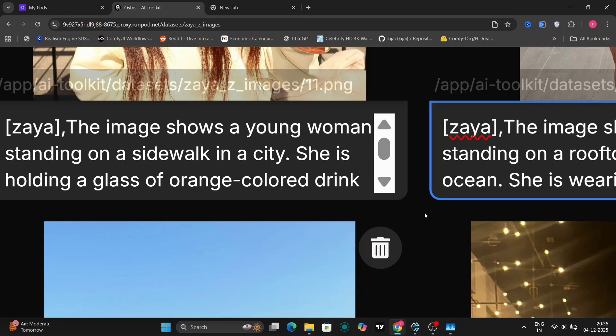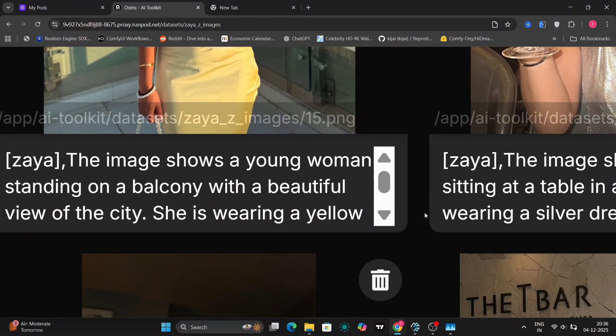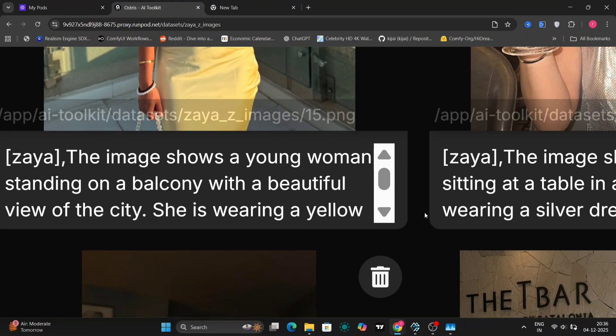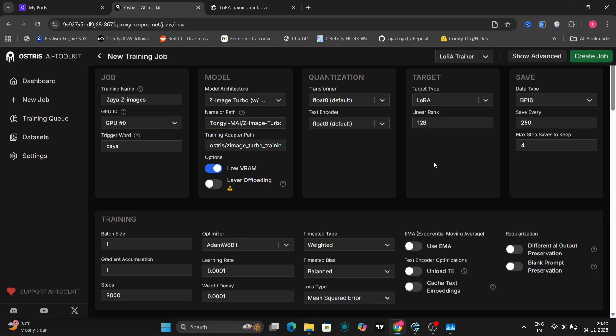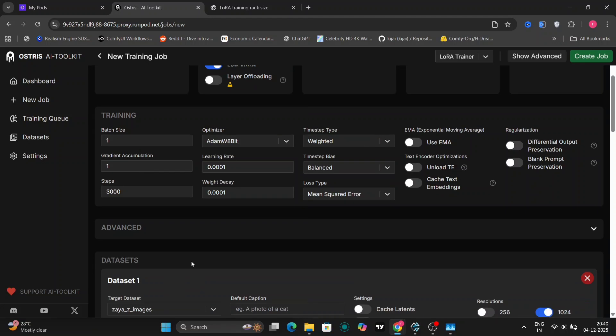And now let's go to the rank. The default rank will be 32. I'm going to change it to 128, sorry 126, because that will give us much better results for detailed LoRas. You can choose whatever you want. It's up to your PC. If you have low VRAM, stick to 32.